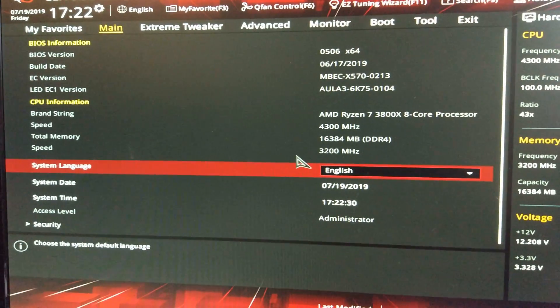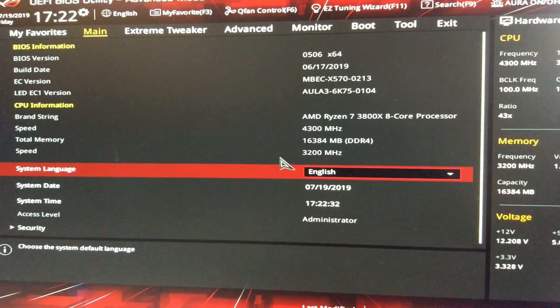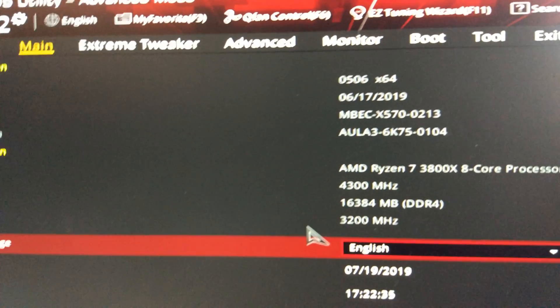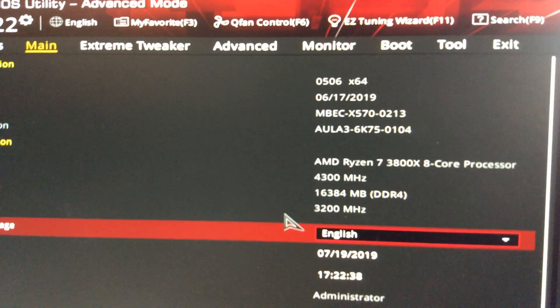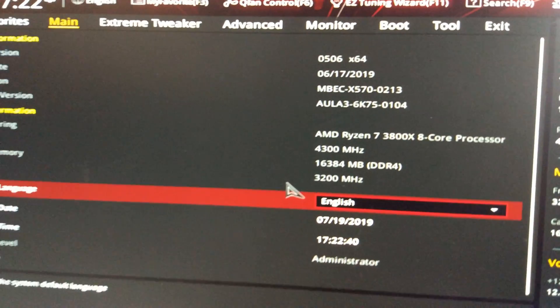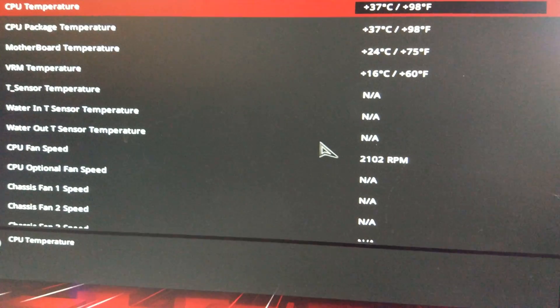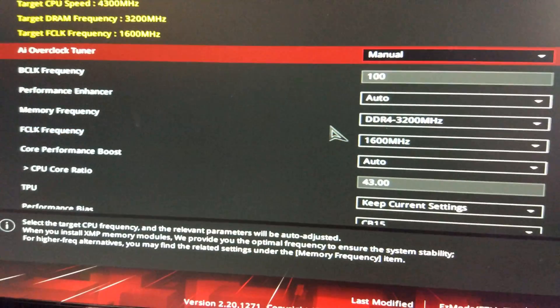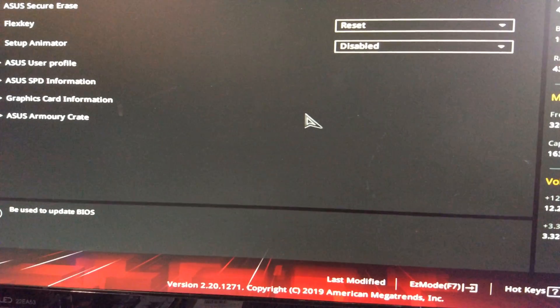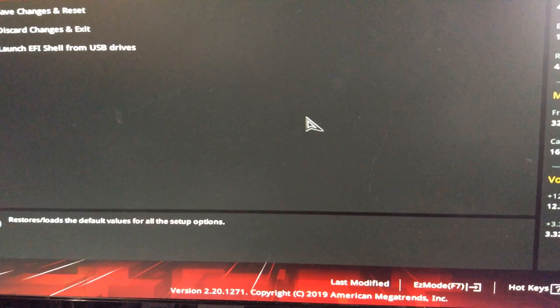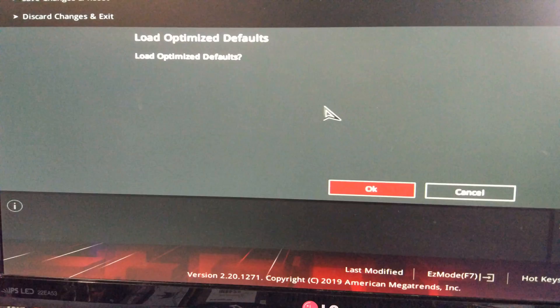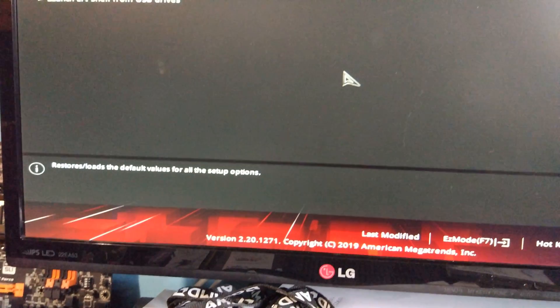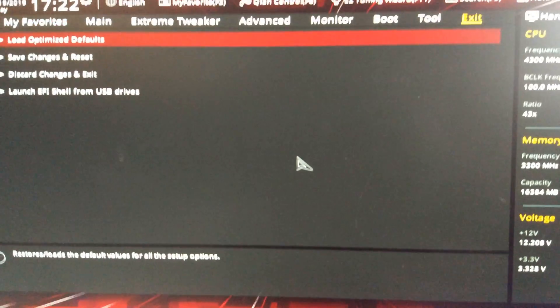Right, and now we're in the BIOS so you can see my current BIOS version is 0506 and we're updating to 0702. So what you want to do is probably reset to defaults to start with just so that your PC is not overclocked or anything so it's as stable as possible. So that's done that now.